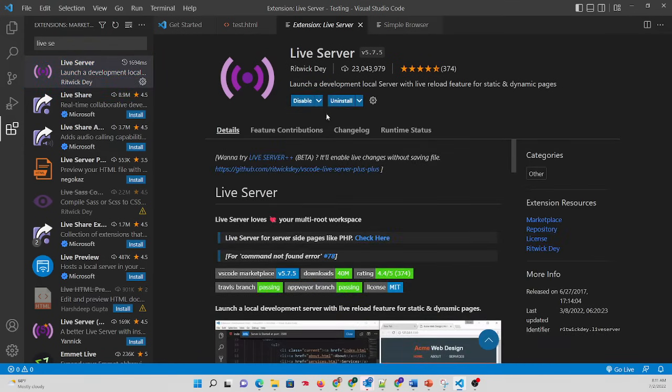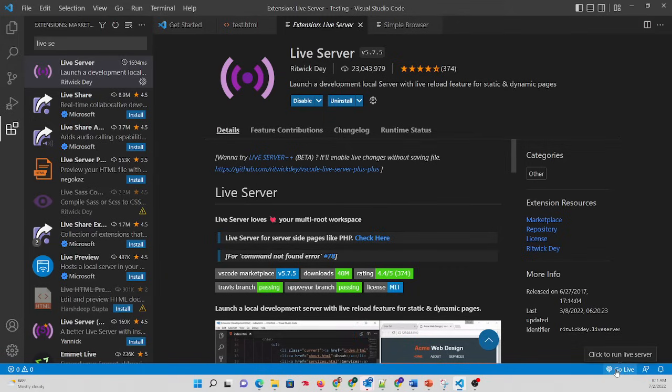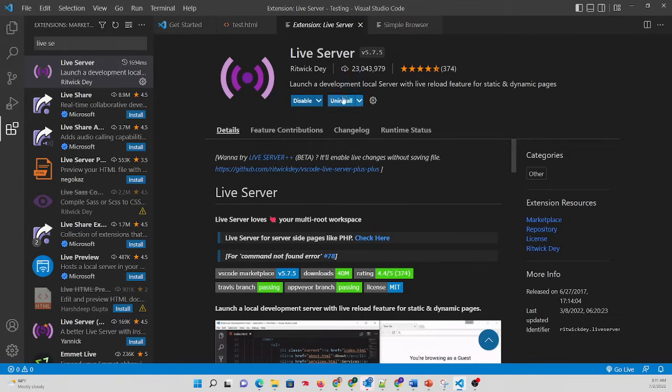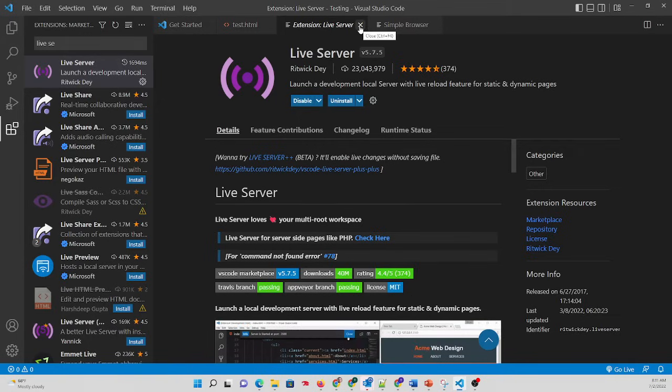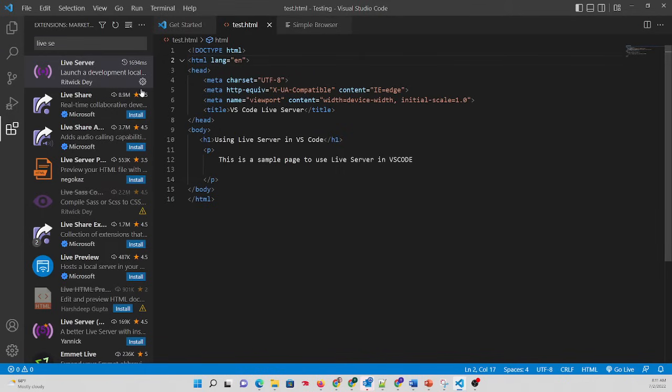And now that it's installed, you're going to see a little option down in the bottom that says Click to Run Live Server. What that's going to do is open up your default web browser and show you your code file in what's called Live Server, so you can see your changes.